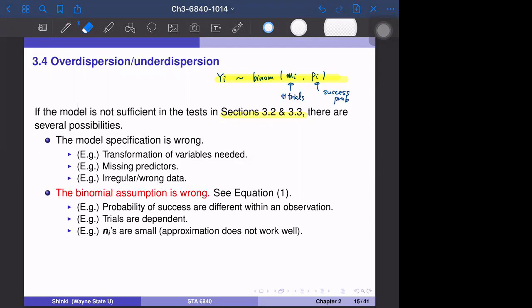We have basically two reasons. One is the model specification is wrong, and the other is the binomial assumption is wrong. Model specification being wrong is a typical case where we have to transform X or Y, or we are missing predictors in the dataset, or we have irregular data or wrong data.